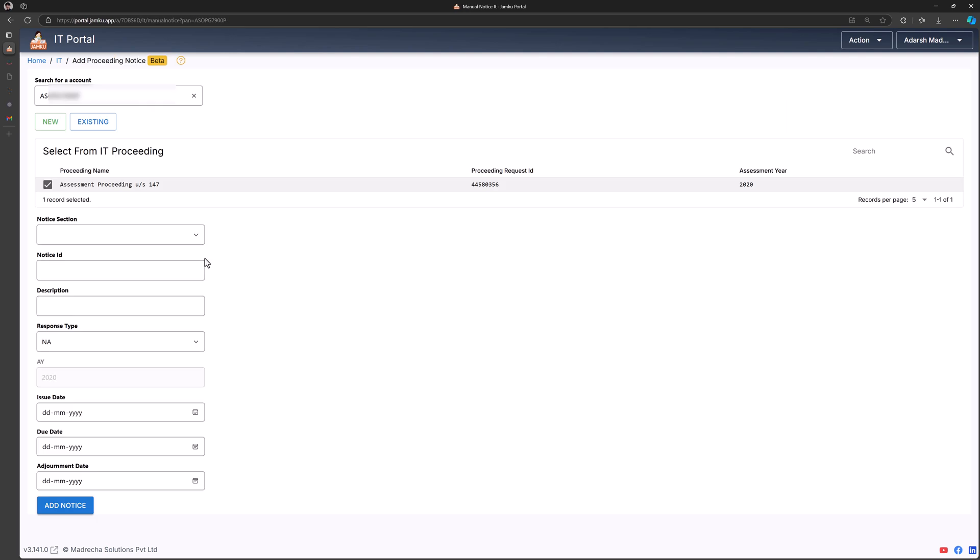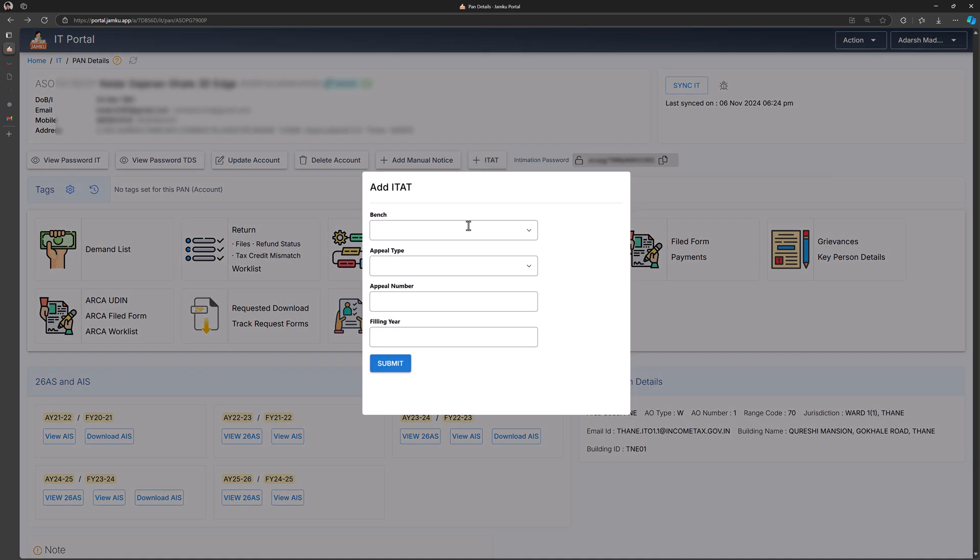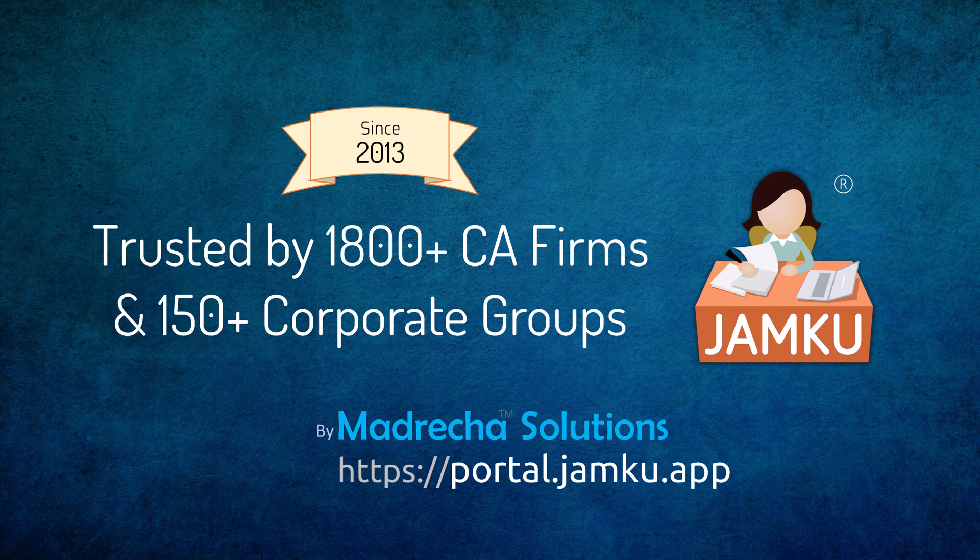Jamco even supports tracking cases from the Income Tax Appellate Tribunal. With Jamco Portal, tax teams save time and gain a clear, organized view of all their tax litigation cases.